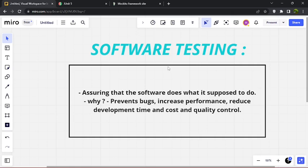Let's start with what is software testing. Software testing is simply assuring that the software does what it's supposed to do. So let's say we just worked on our software — testing is just making sure that it's actually doing what it's supposed to do correctly, with no bugs. This is why we want to prevent bugs, increase performance, reduce development time, and ensure quality control.